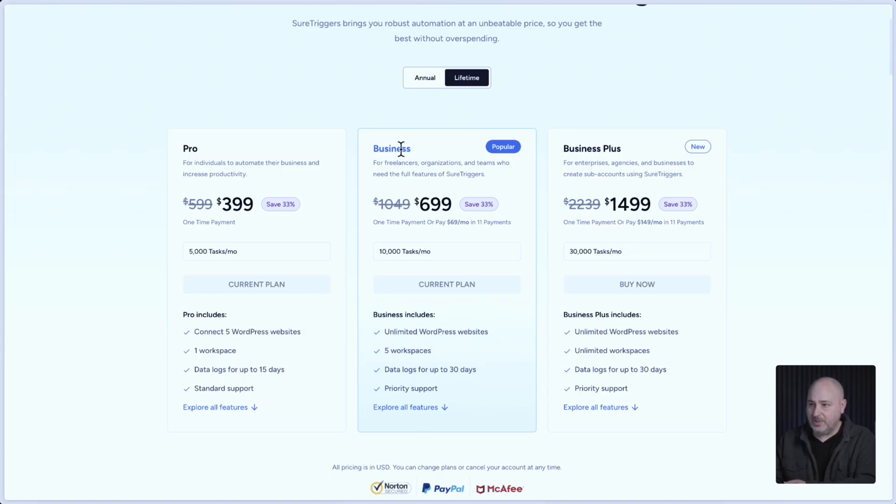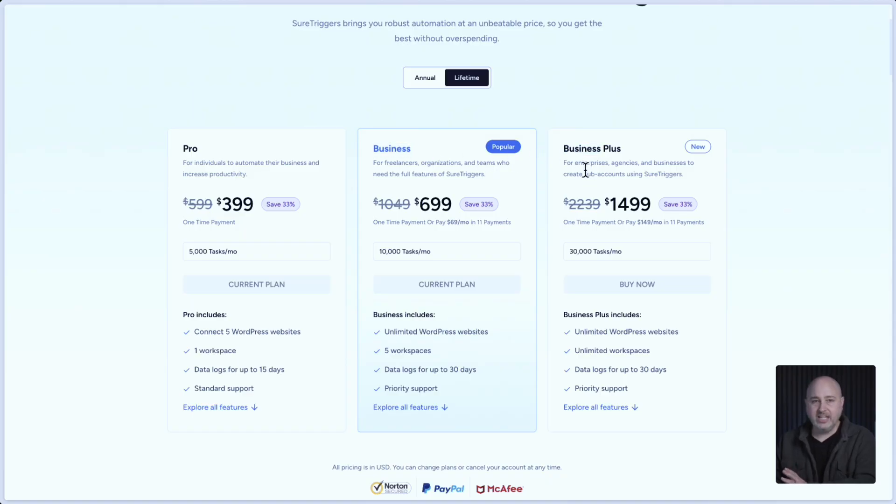And the difference between the business and the business plus is very simple. The business plus plan includes more tasks as well as it includes unlimited workspaces.